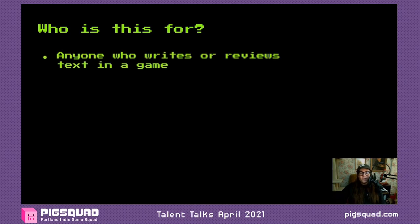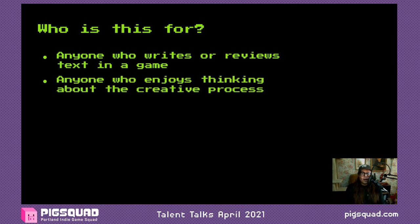So who is this for? Anyone who writes or reviews text in a game. The idea for this talk came from the fact that most talks about writing for games focus on narrative design, which is really important, but text is only a part of that. I want to specifically zero in on the process of text creation for a game — what text does in a game, and some things you can do if you're working on text and feel out of your depth or want more tips about writing and editing, especially if you're doing it on your own.